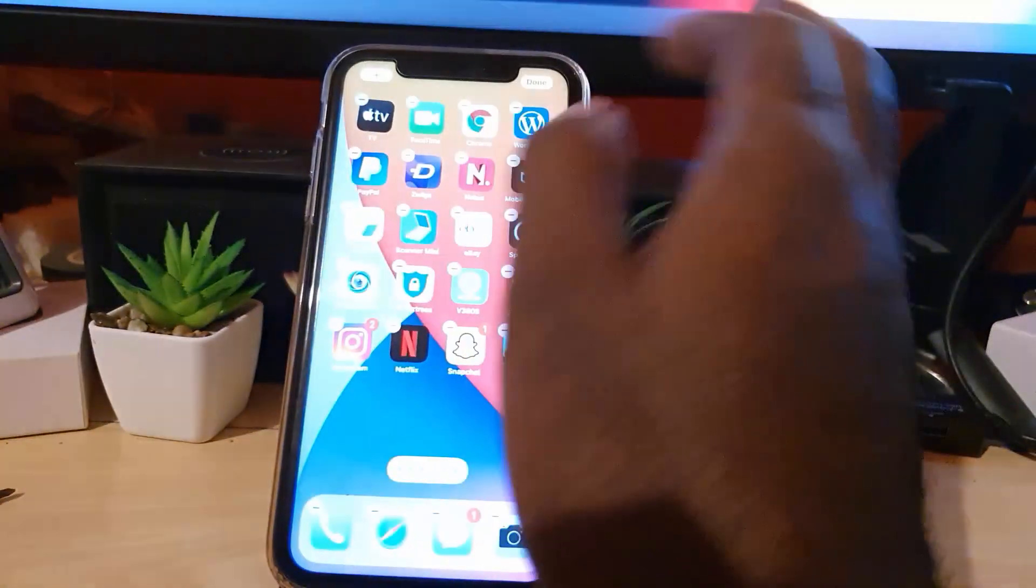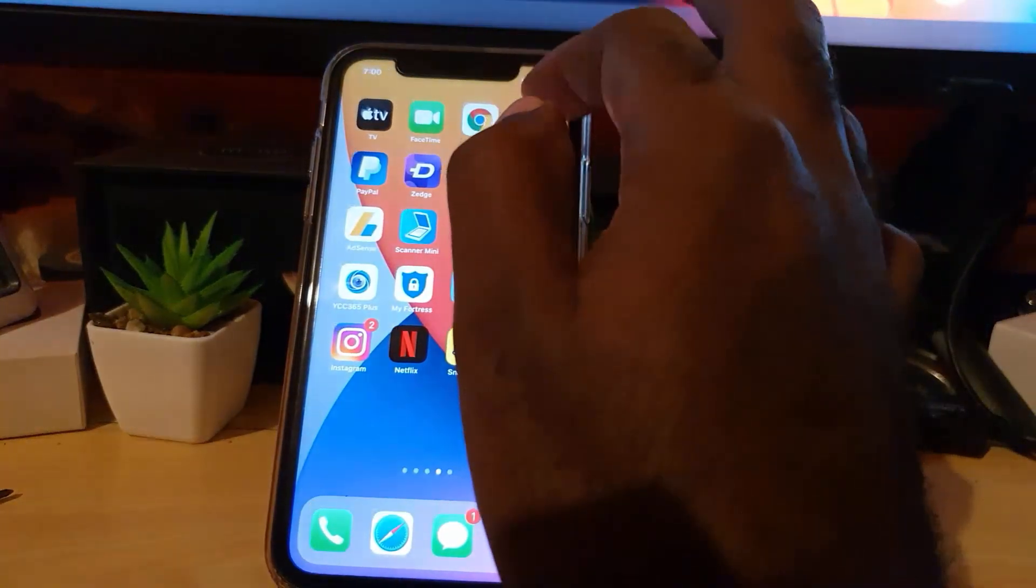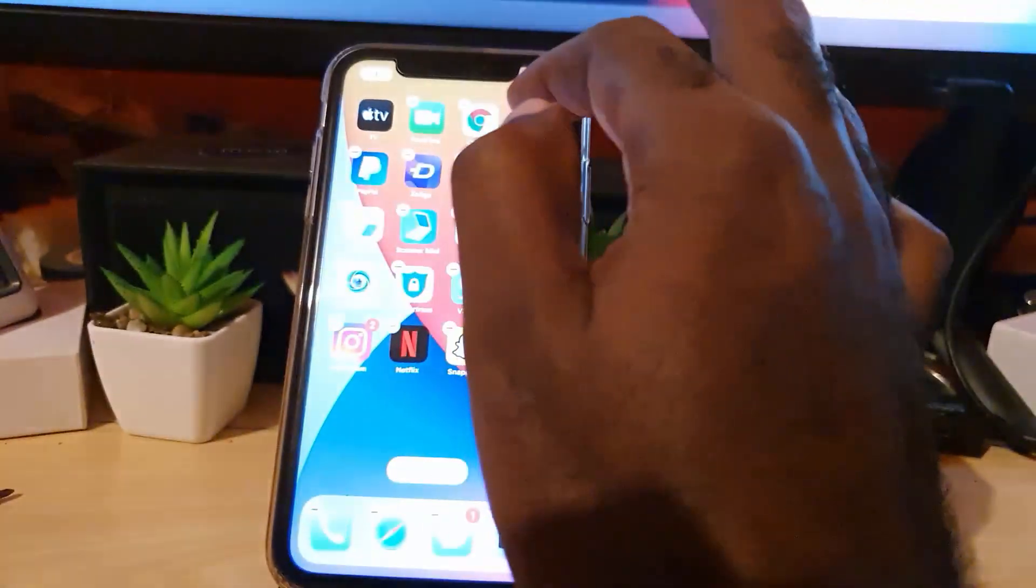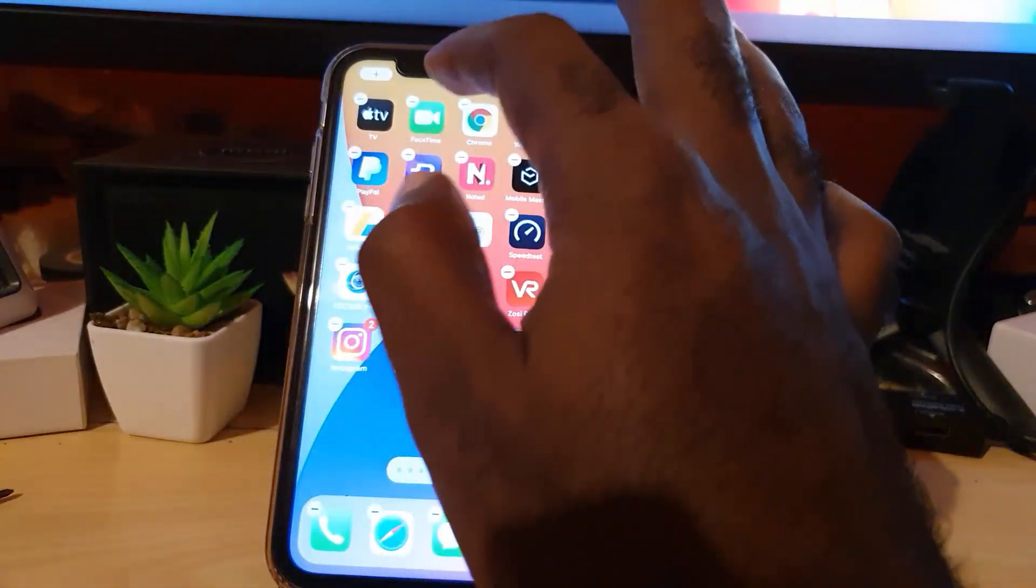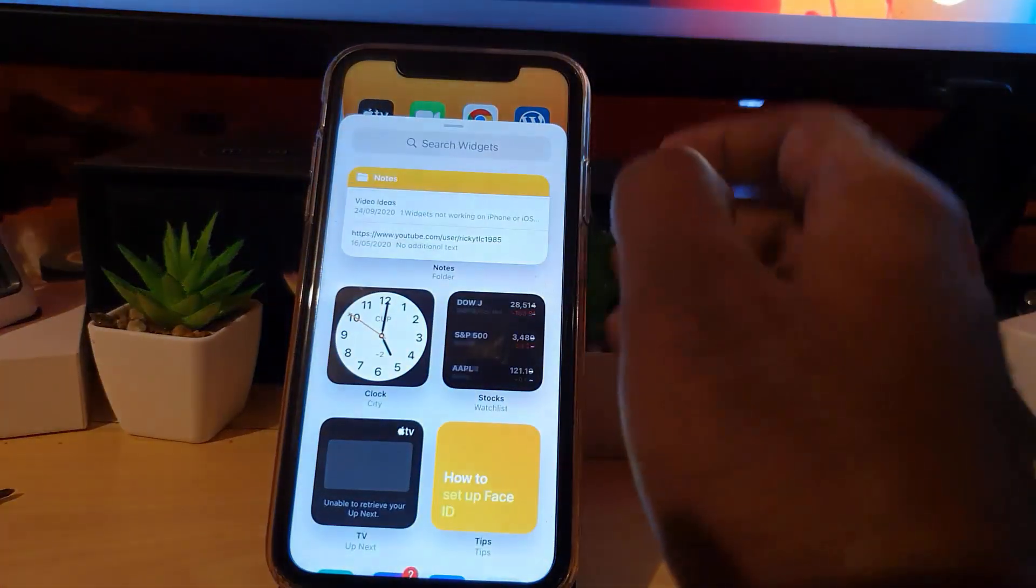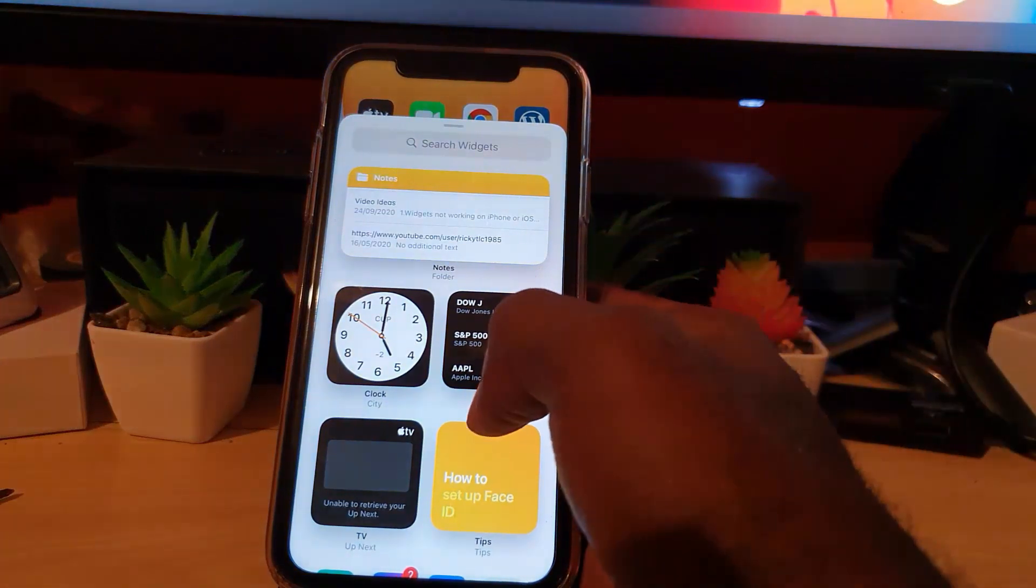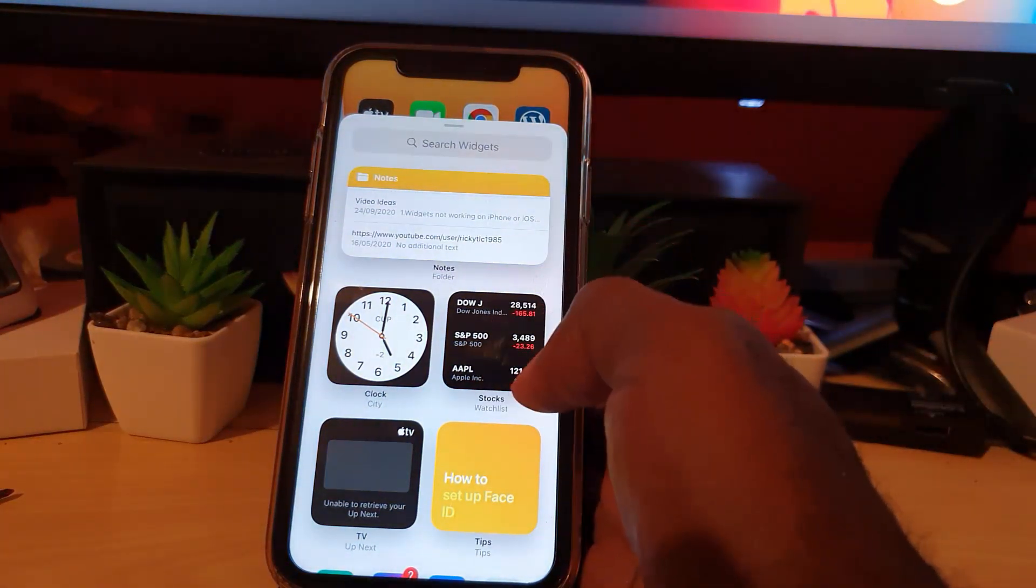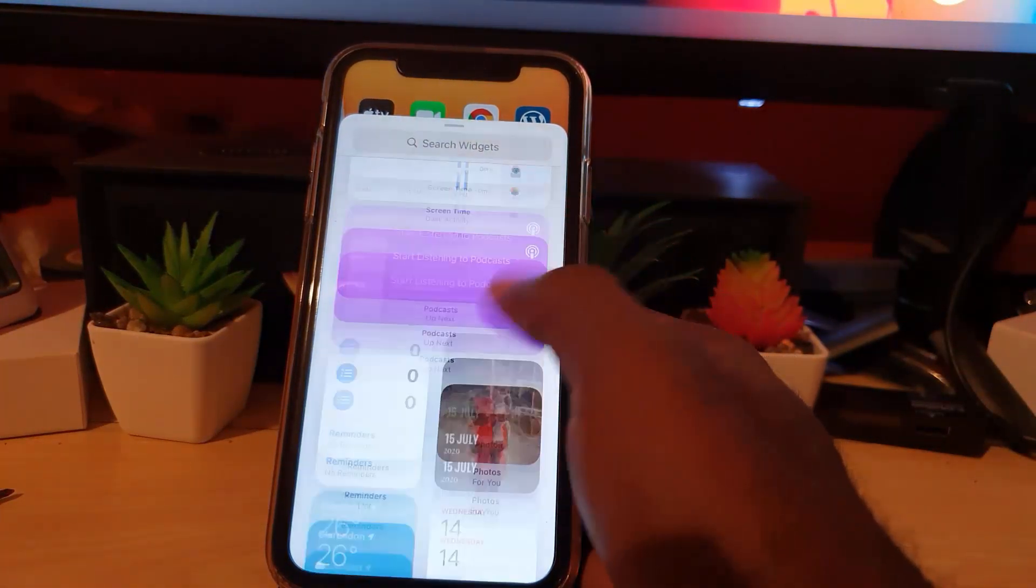and you'll get the option where you can hit the plus. If that doesn't work, you can hit done, then long press, hold for a little while, then hit edit home screen. You'll get the apps to jiggle, then you can go ahead and hit the plus. Since we're dealing with Reminders here, I'm going to scroll